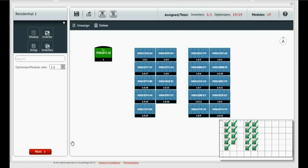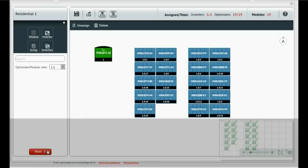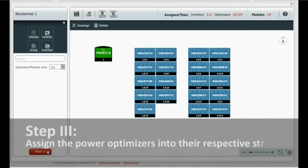Let's go to the last step by clicking Next. Step 3: Assign the power optimizers into their respective strings.